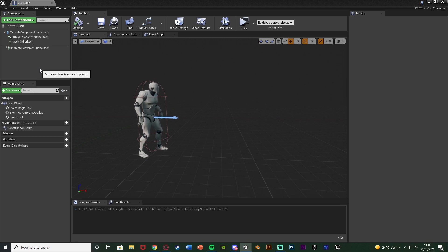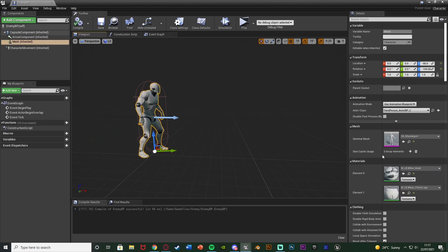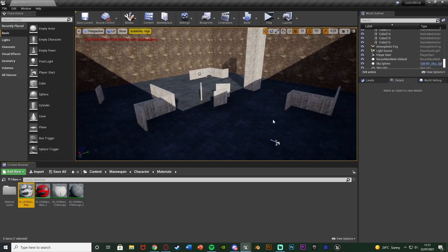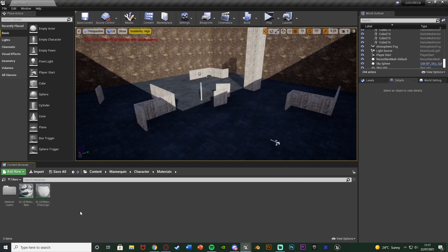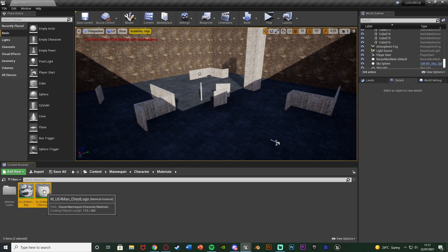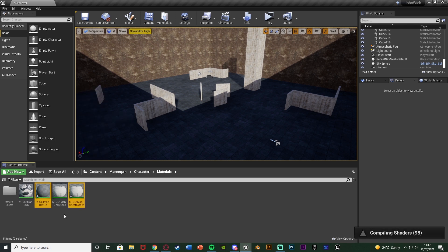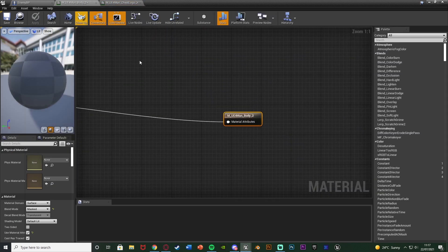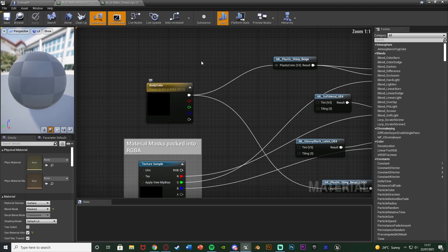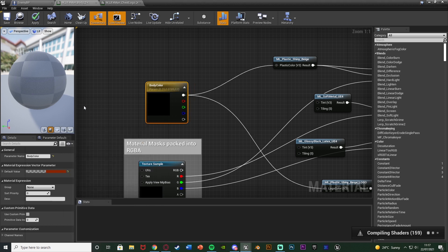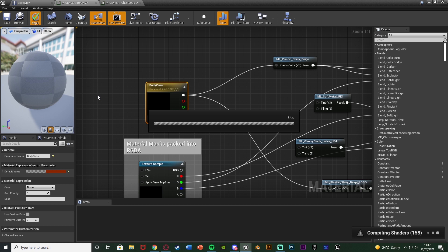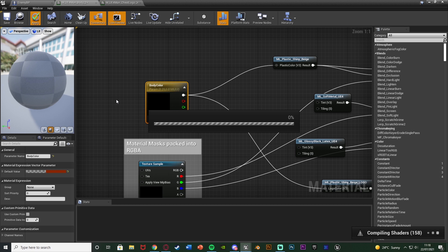I want this to stand out so it's easy to distinguish the enemy from the player. I'll select the mesh materials — element 0 and element 1 — hit the magnifying glass to find them in the content browser, then hold control, select both materials, right click and duplicate them. Opening the first one, MUE4 Man Body, I'll find the body color parameter on the right and change it from gray to red so we can easily tell it's an enemy. I'll apply that.